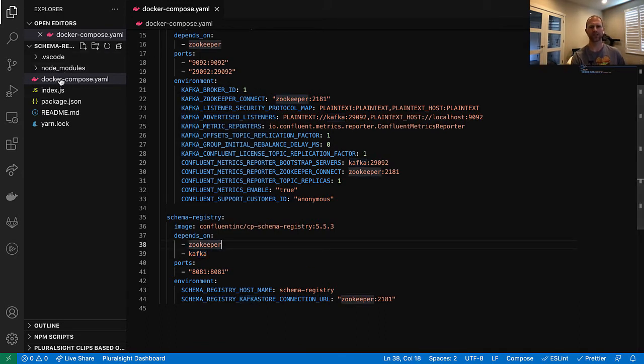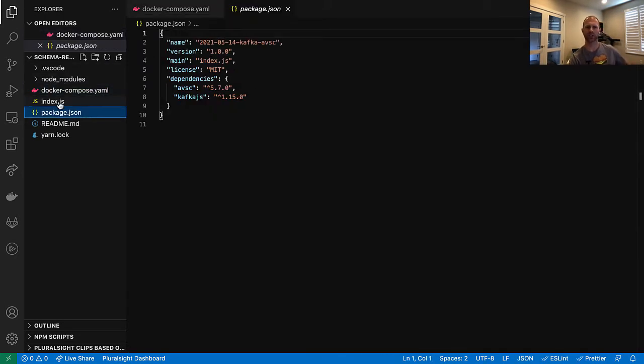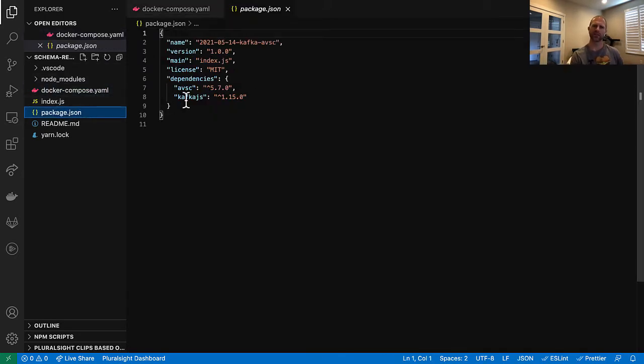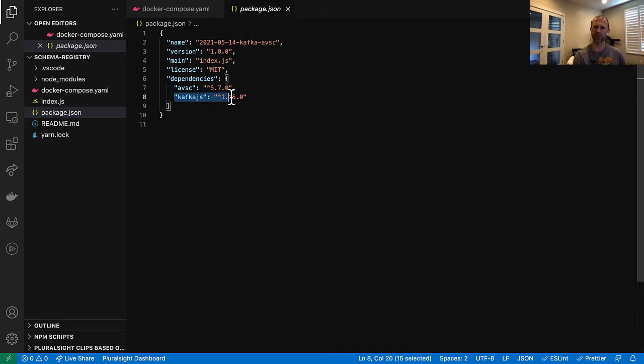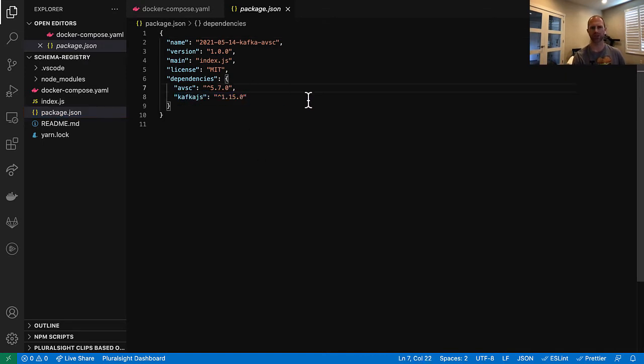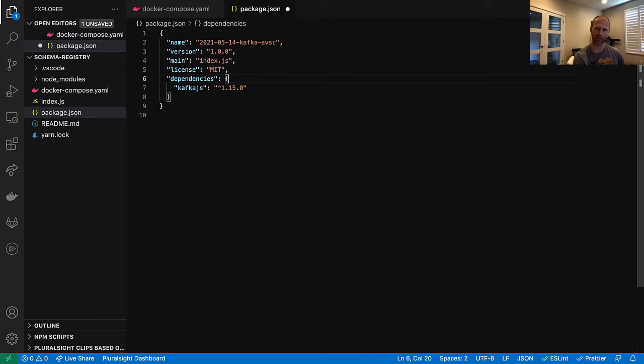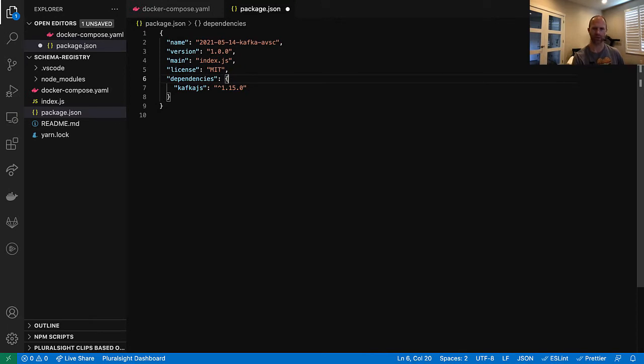Next, let's look at the package.json. Main thing to notice here, last time we installed Kafka.js. We'll need that again. We also were working with absc to encode with Avro directly last time. This time we will not be doing that. So let's get rid of that.